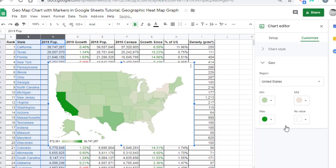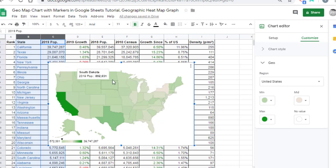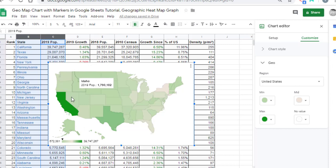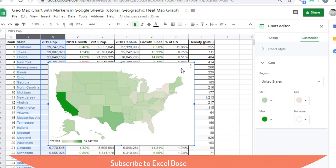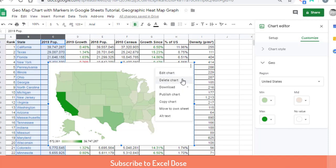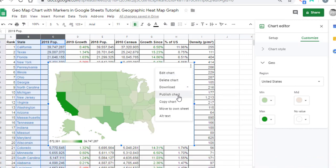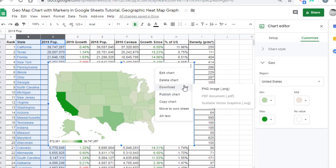Now you can see, if I move the cursor over this graph, it will show the name of the state and its population. If you click on these three dots, you can find more options like download, publish chart, etc.